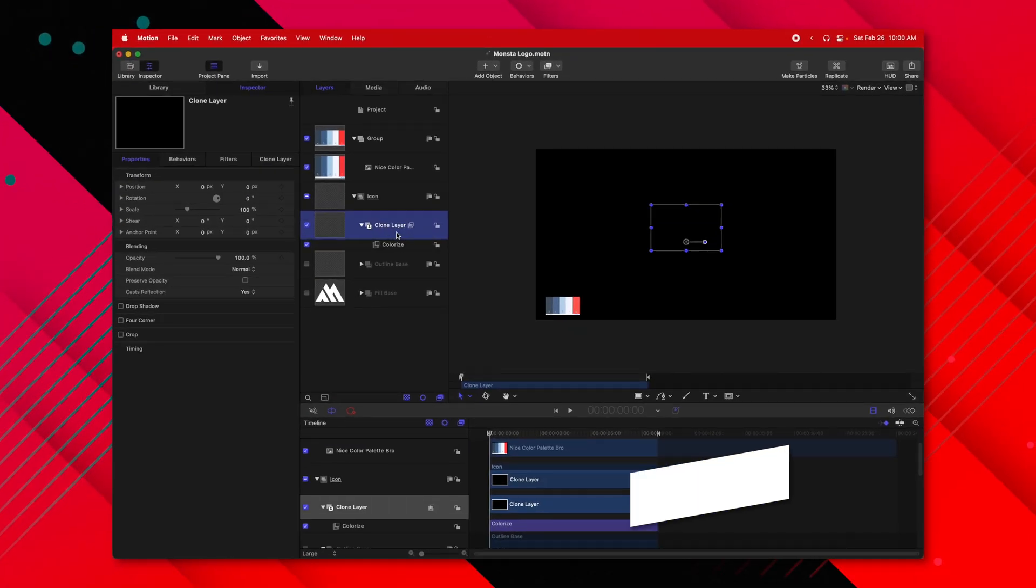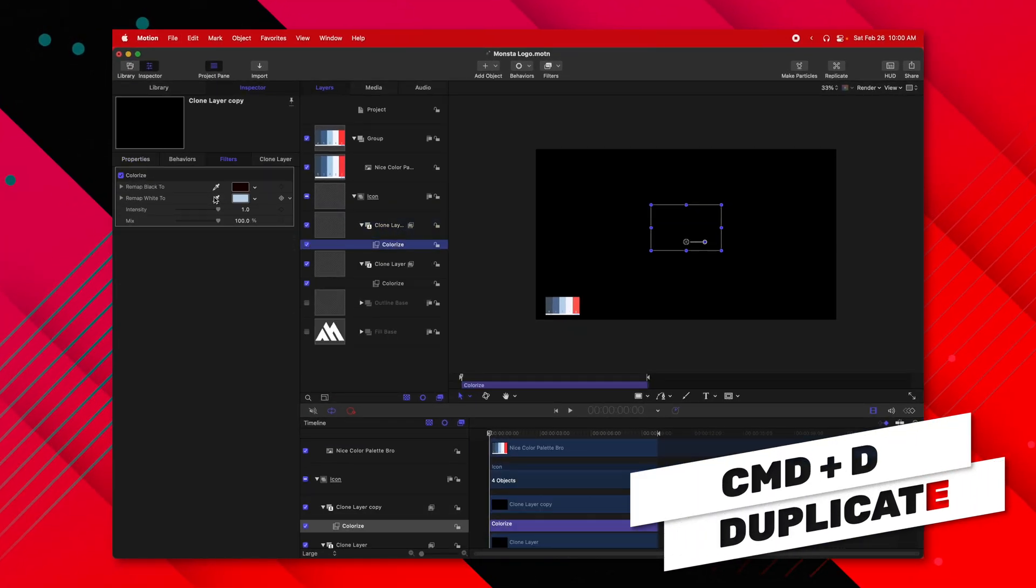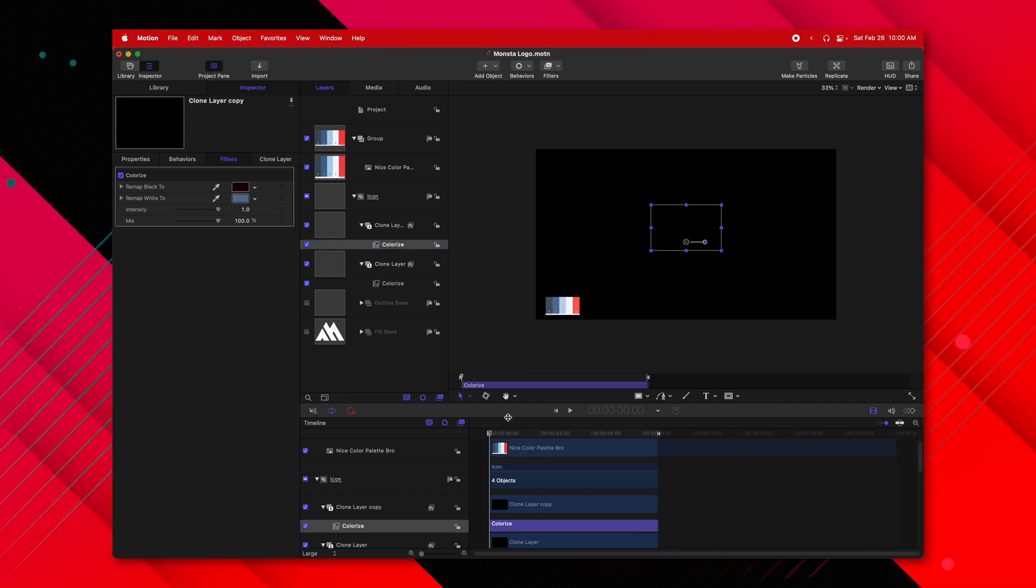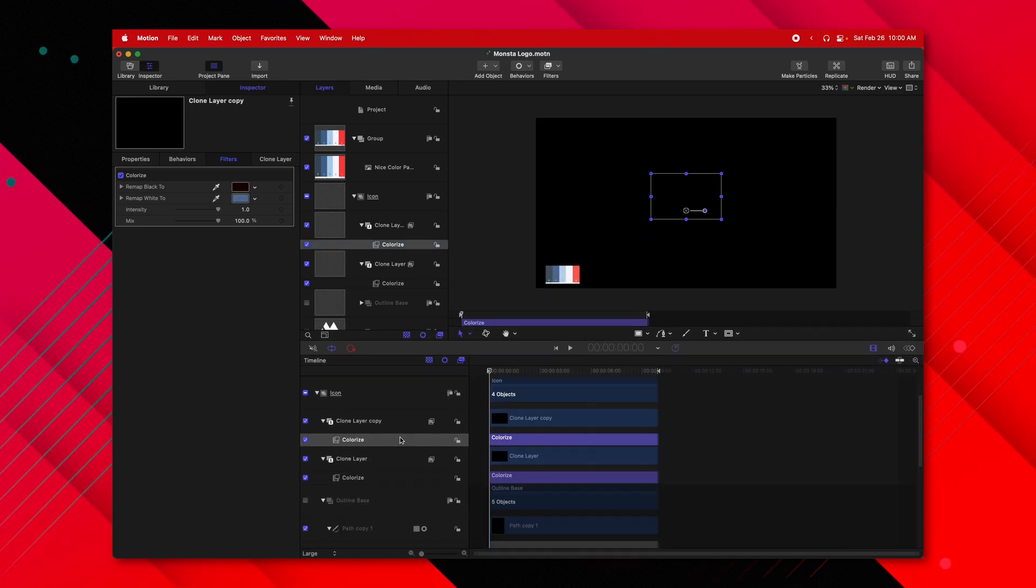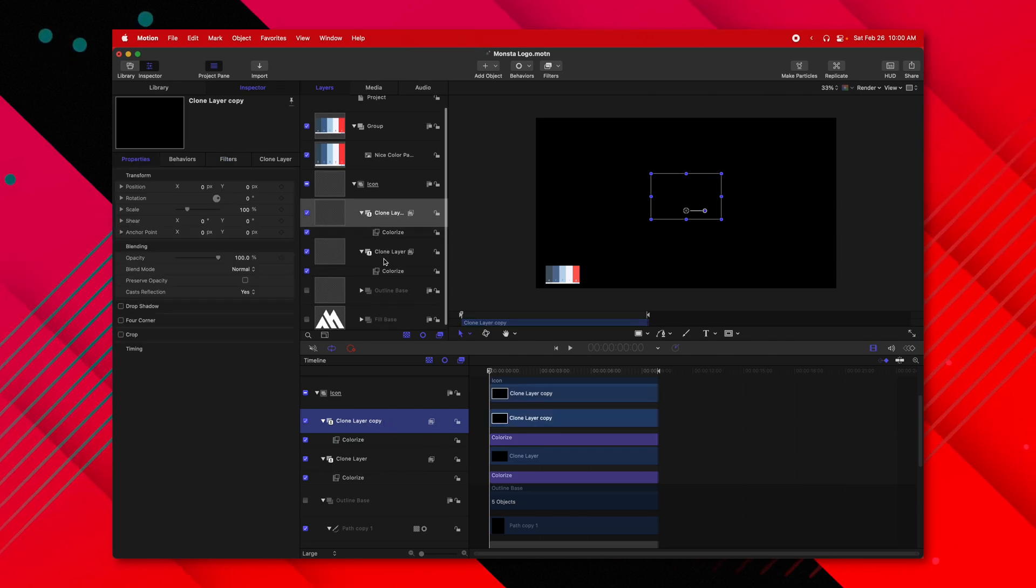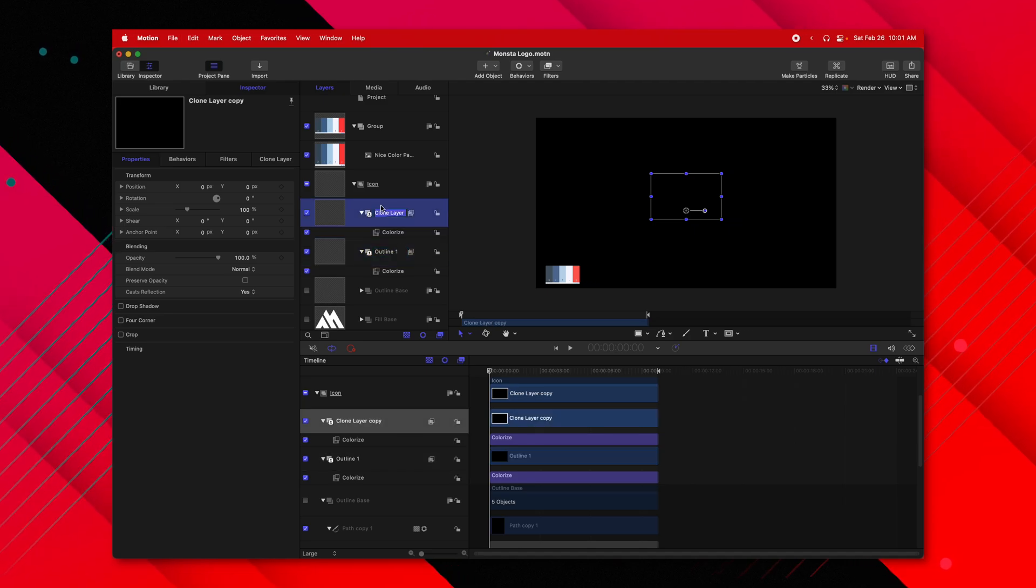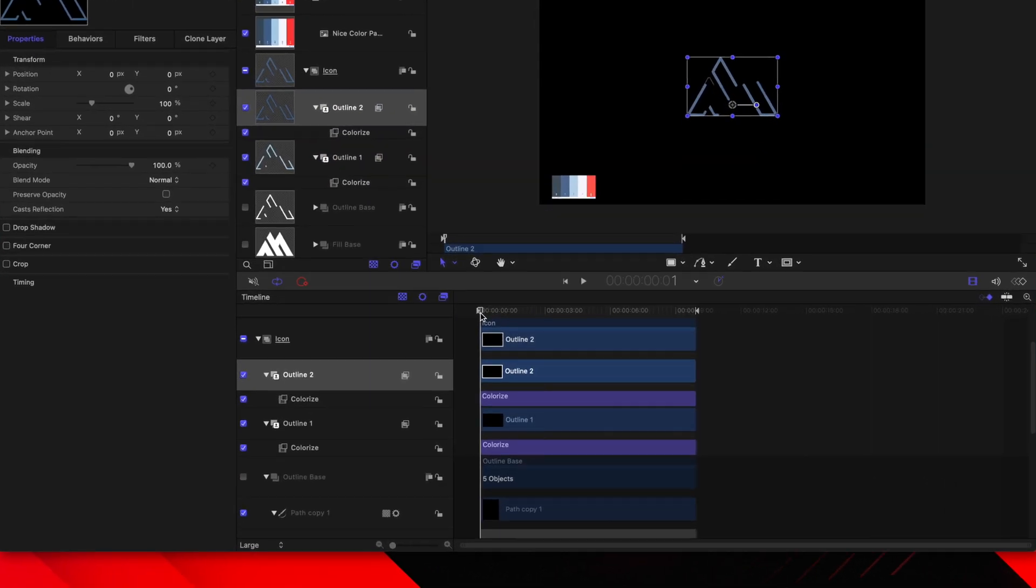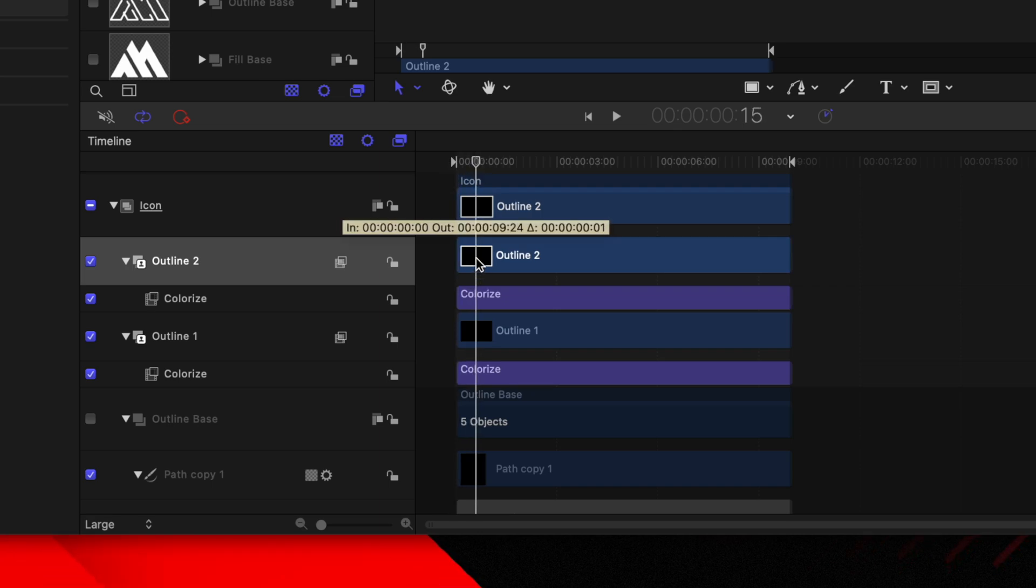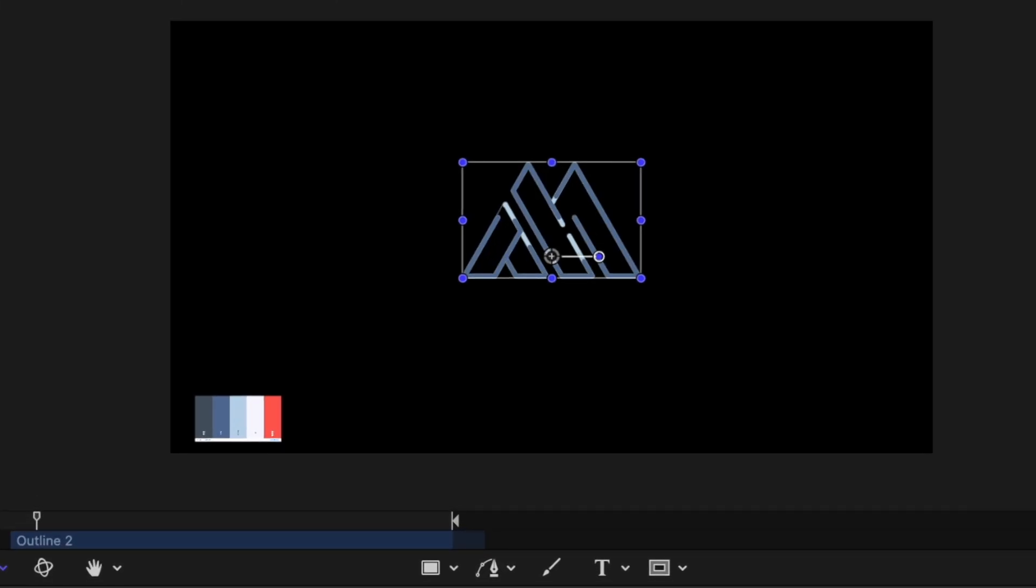After that, selecting our clone layer, we're going to push command D and again, selecting our colorize, we're going to change it to the slightly darker blue color. Now, if we look down in our timeline, we need to find this secondary clone layer. And for the sake of ease, I'm actually going to rename each of these. I'm going to name it outline one, name the next one outline two. So now we're going to offset each of these outlines. So I'm going to move forward about 15 frames or so and drag the outline two to that point. So now if I play through, we should see the animation playing out.